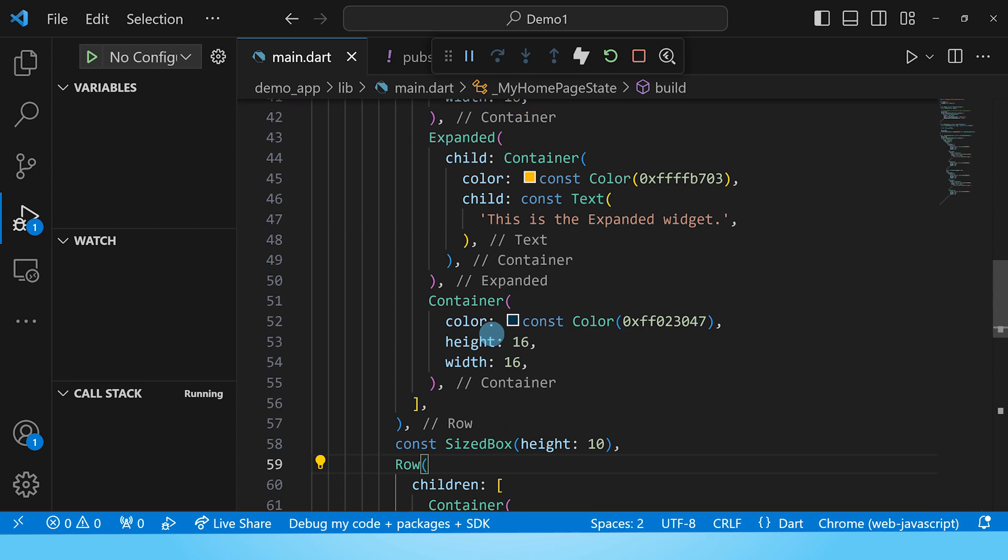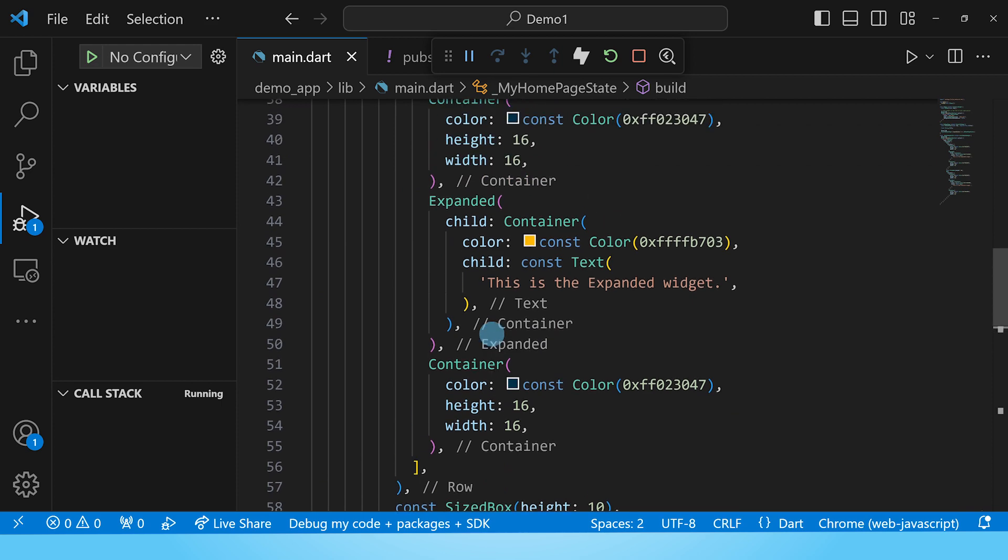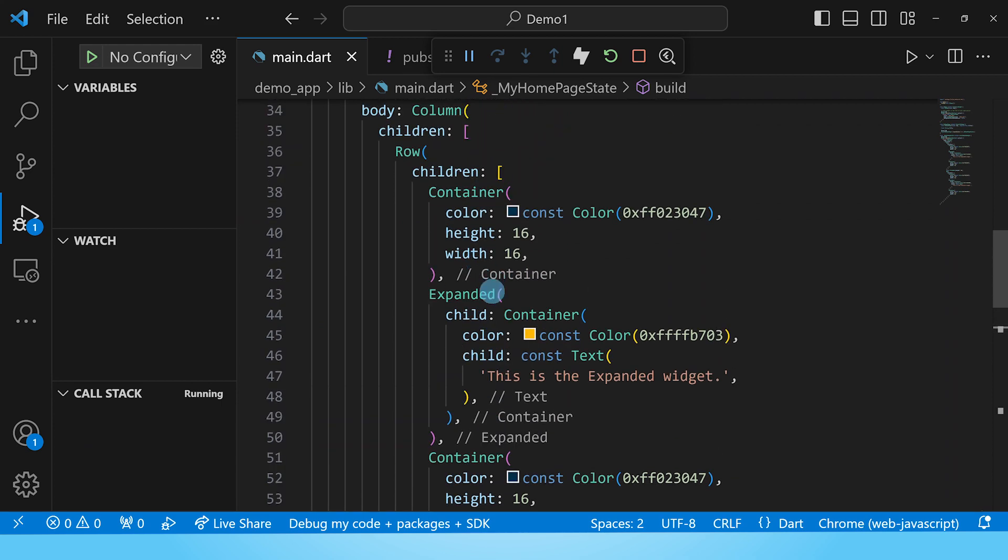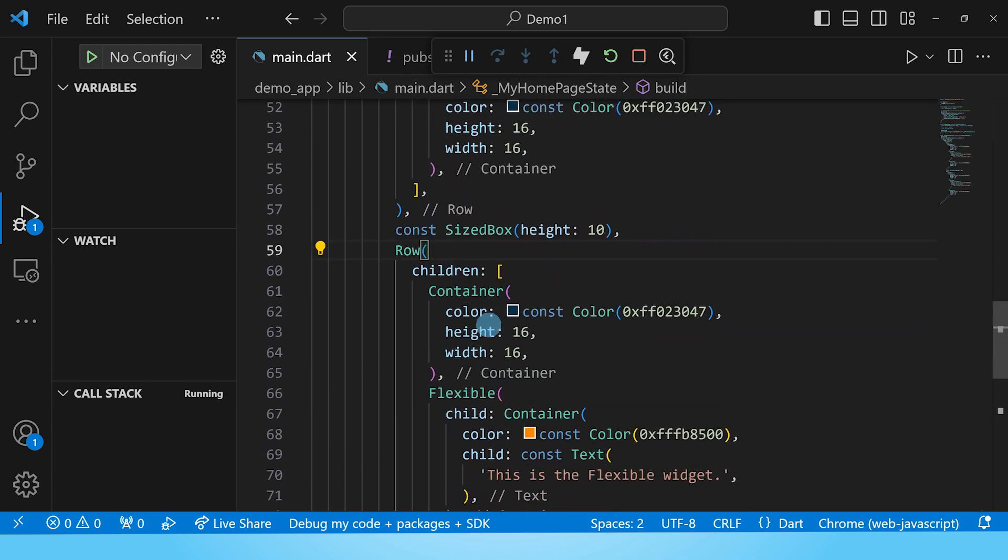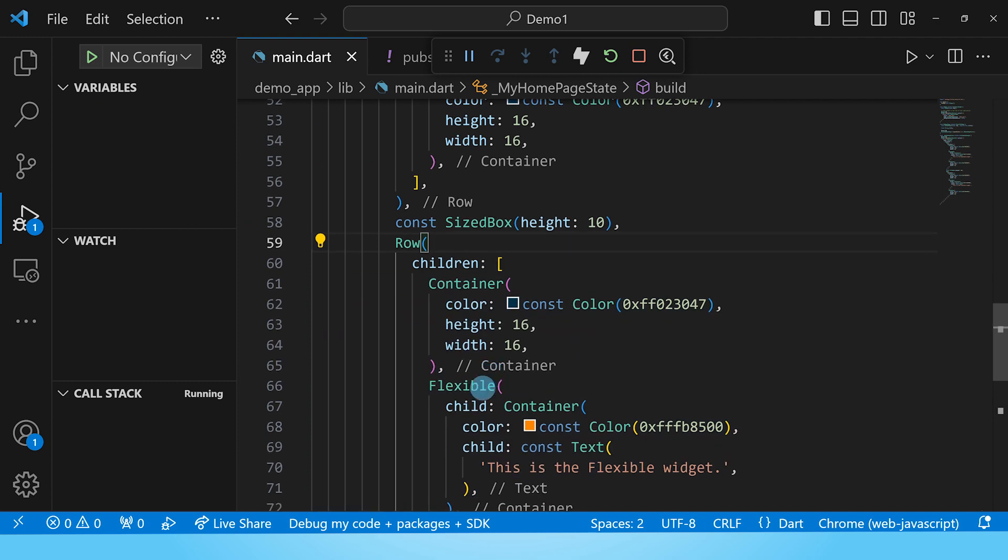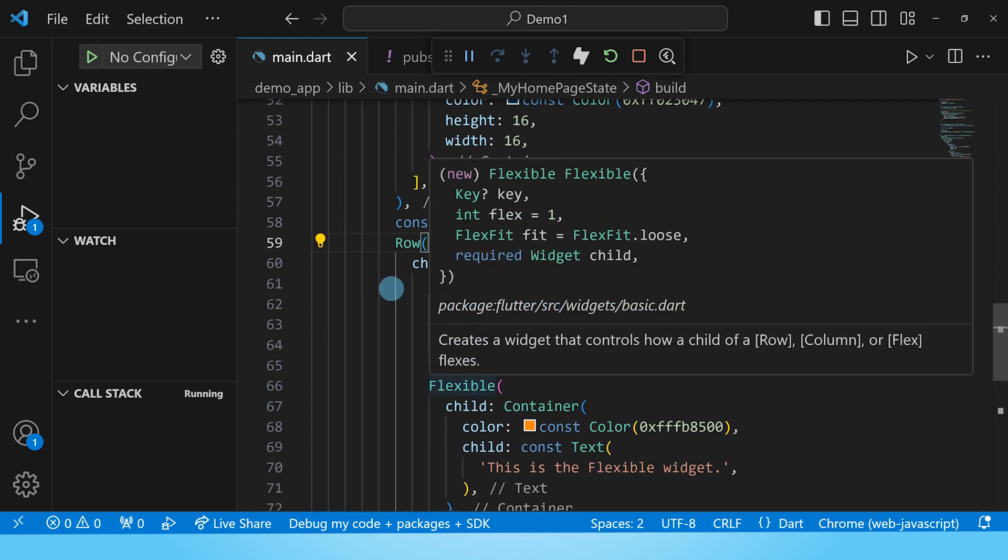I'm going to remove this row with the expanded widget because now we are looking specifically at the fit property of the flexible.